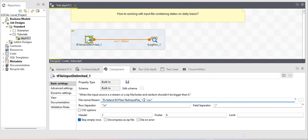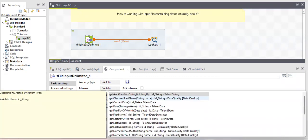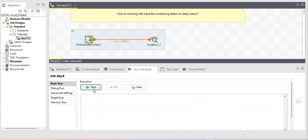For the date argument, I need the current date. I'll press Ctrl+Space and use the getCurrentDate function. Now, will it work? What do you think?